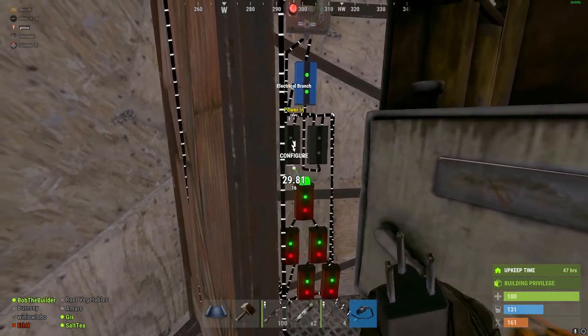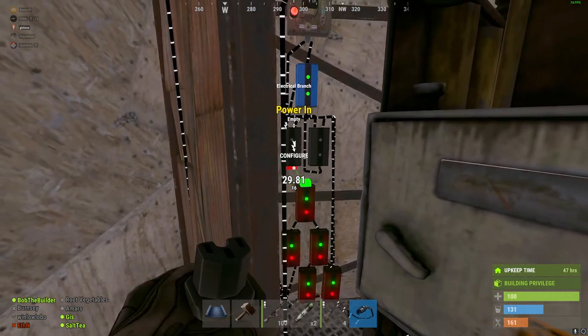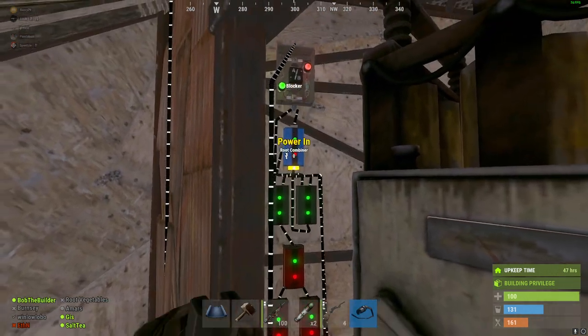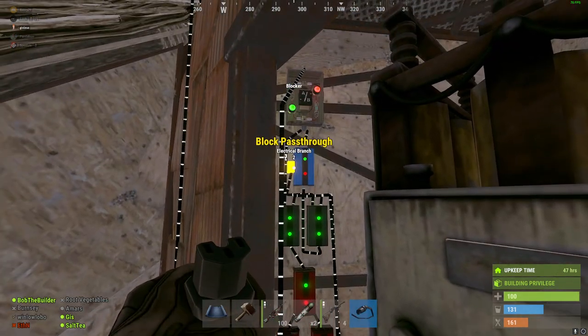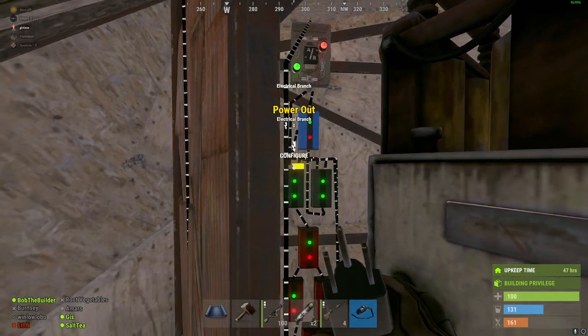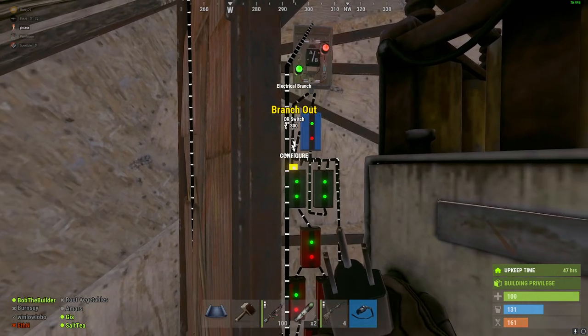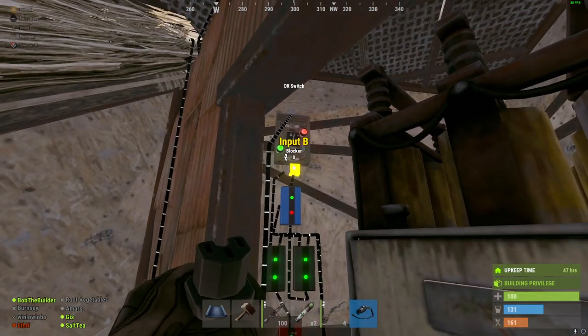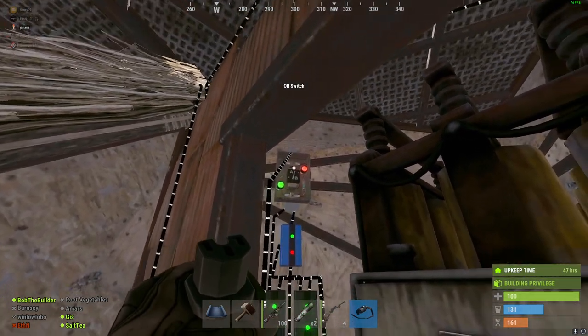If you were to replace your windmills — bam, this is blocked again. Block pass-through is happening. We're only getting the power from this branch out here, the 300. So that's how this works — that's a demonstration of the failover system.